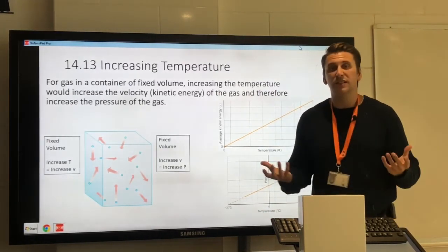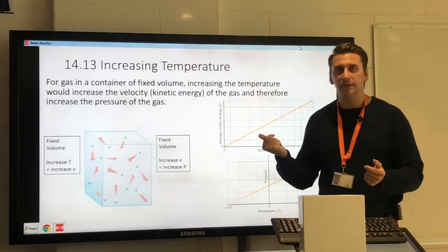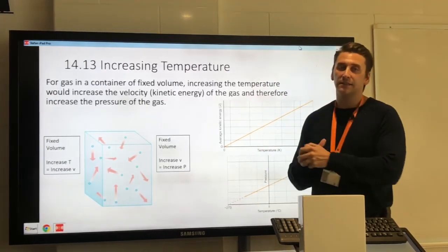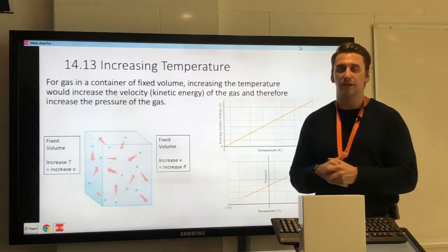And that's it for 14D — gas temperature and pressure. That's all you need to know.